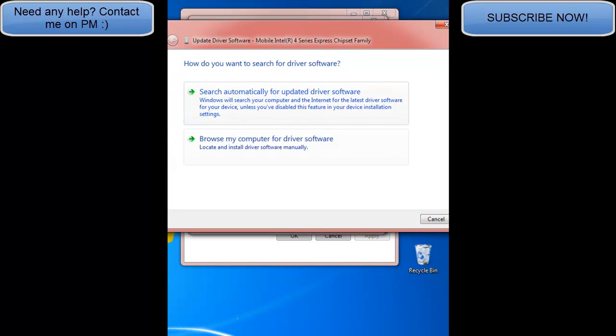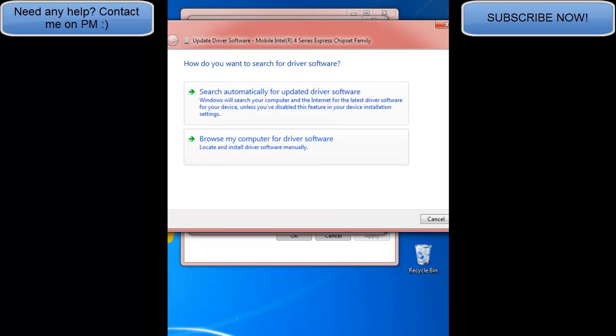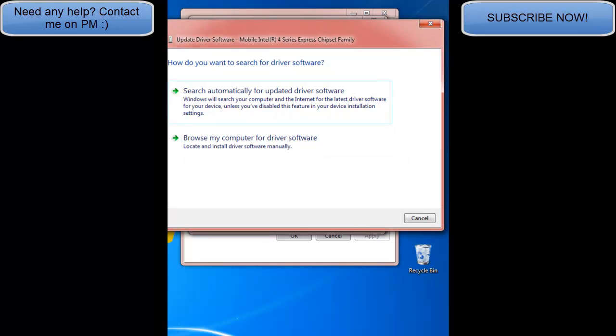And browse my computer for driver software, but that's only if you know completely what you're doing. But don't do that. Search automatically for updated driver software. That'd be really good for you to do.